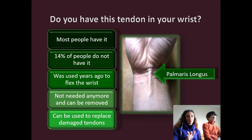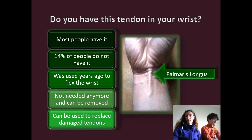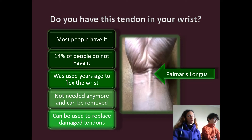So if you do not have it, you could actually say you're more evolved than the rest of us. A fun trick you can do is go ask your parents: hey, do you have a palmaris longus? And if they don't have it, you can tell them — well, you're just more evolved than the rest of us.